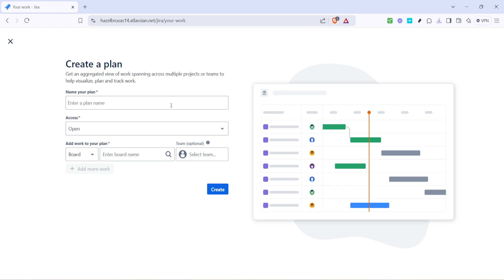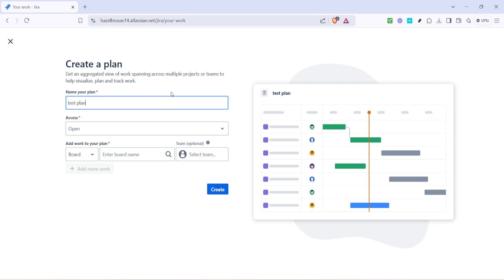After hitting the Create Plan button you'll be prompted to name your plan. Choose a name that is intuitive and reflective of the project it will encapsulate. A descriptive name helps teammates quickly understand the plan's purpose without needing to dig into the details. For example naming it something like Q1 Marketing Campaign is much clearer than something vague like Project 1.